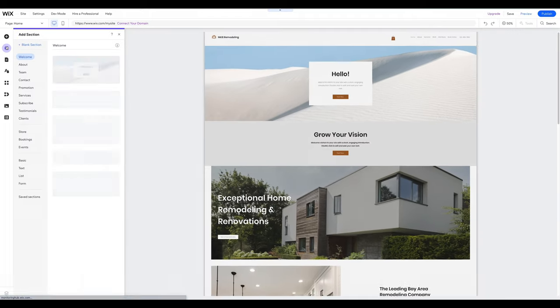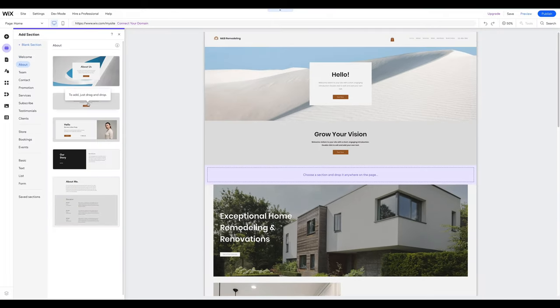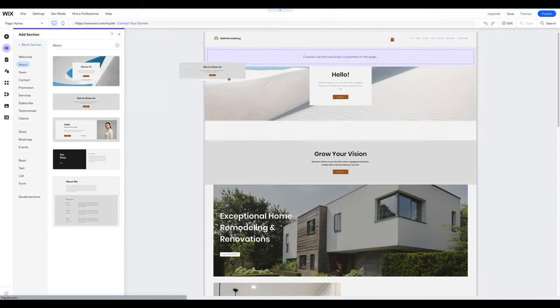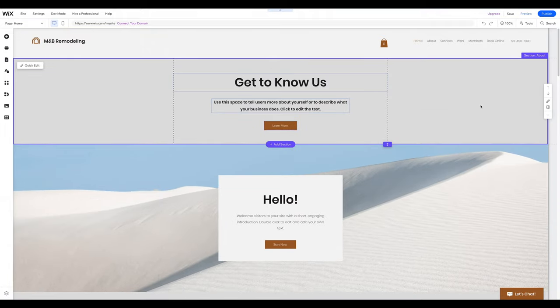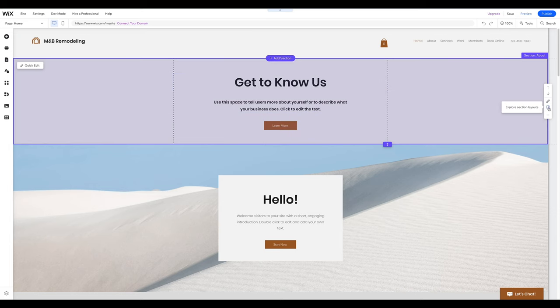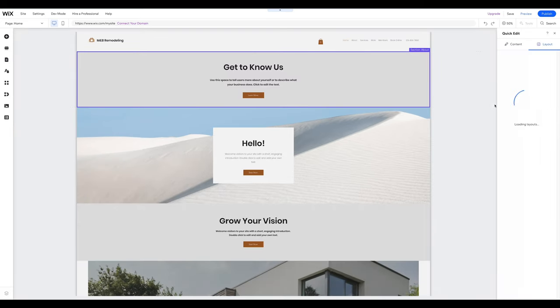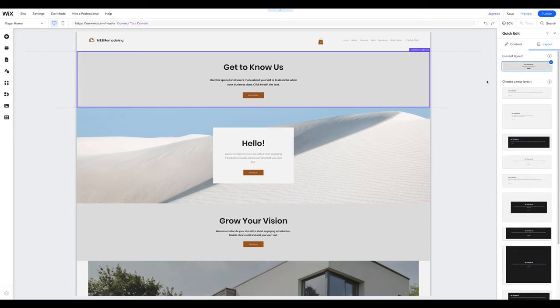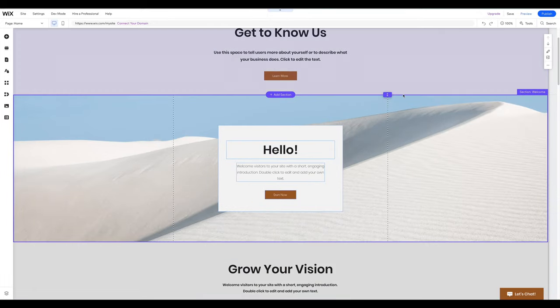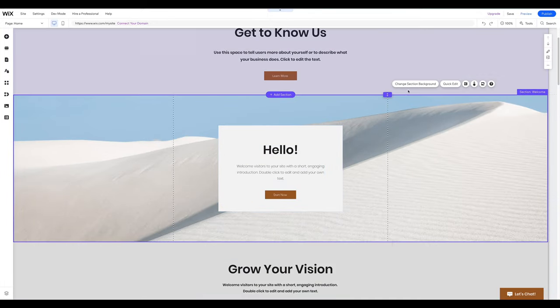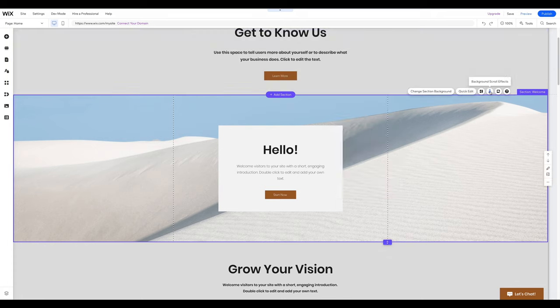You can also click on the Add Section icon on the left-side menu, search for the desired section, and drag it onto your page. To modify a section's layout, click on it and select Explore Section Layout. Choose from various layouts for the same section and modify its content, such as the title and Description button. To change a section's background color or replace it with an image or video, click on Change Section Background and select your preferred color, image, or video. You can also add scroll effects or shape dividers to your backgrounds.